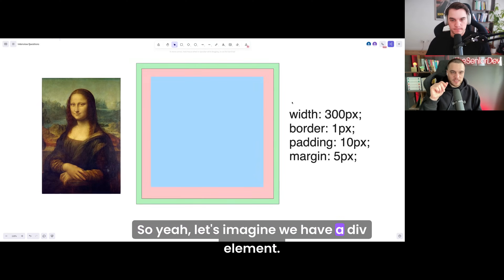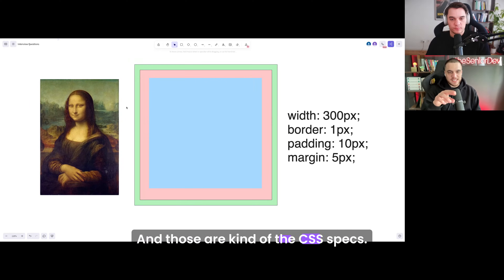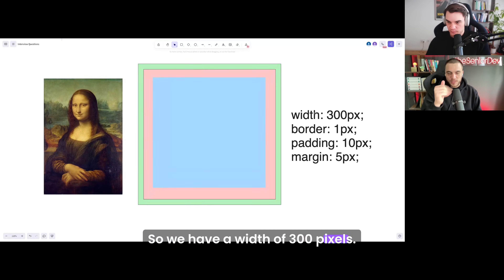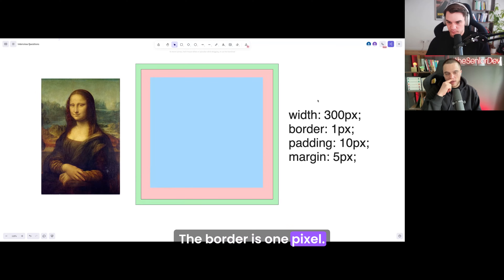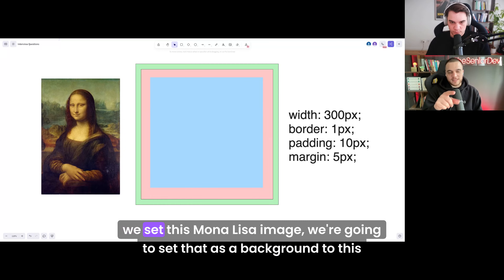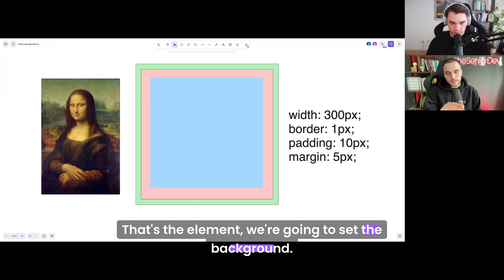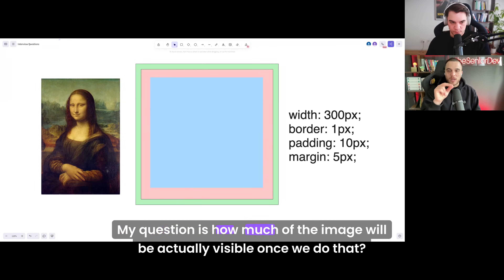Let's imagine we have a div element — that's the div element you see on the screen. Those are the CSS specs: we have a width of 300 pixels, a border of 1 pixel, padding of 10px, and a margin of 5px. We're going to set a Mona Lisa image as a background to this element. My question is: how much of the image will actually be visible once we do that?